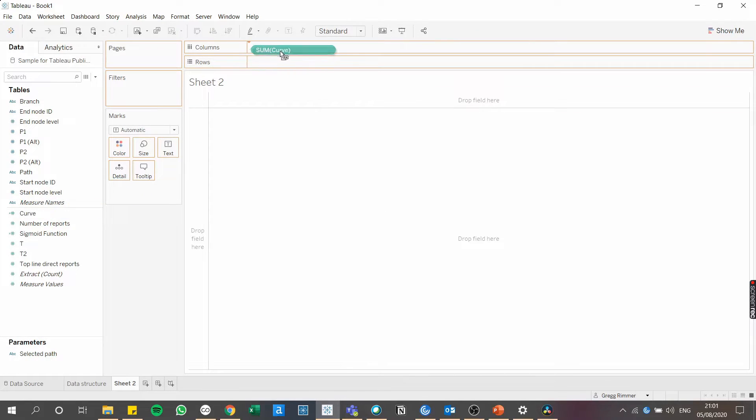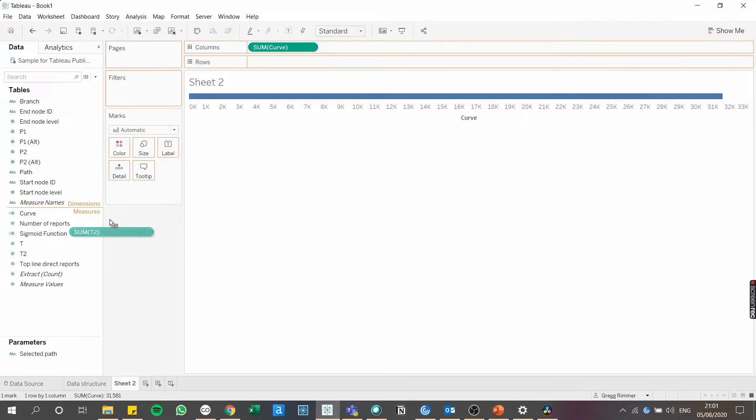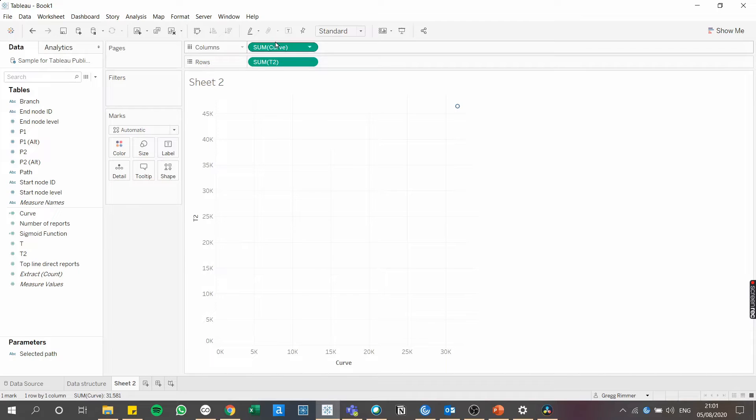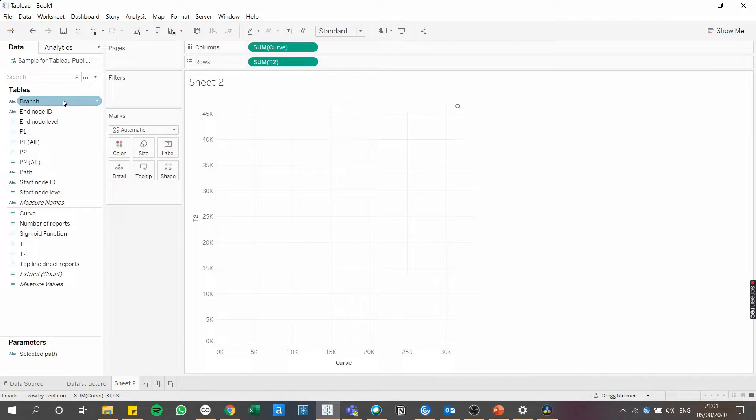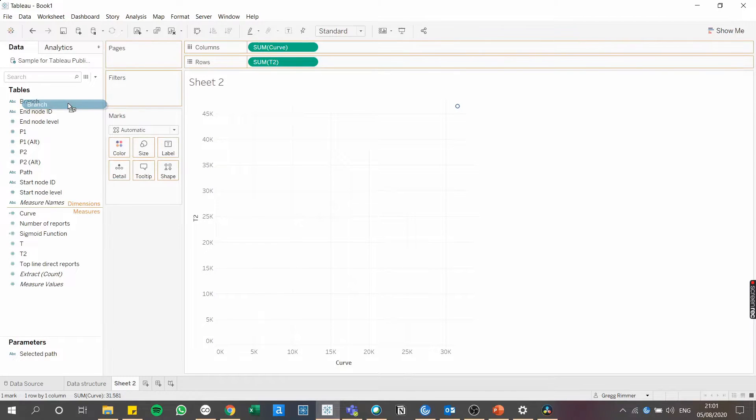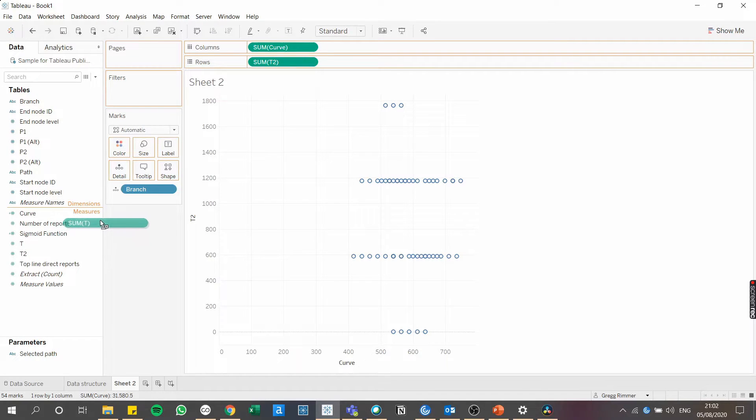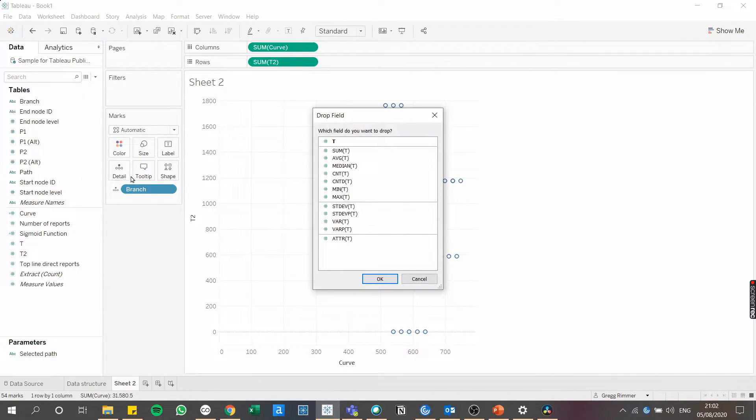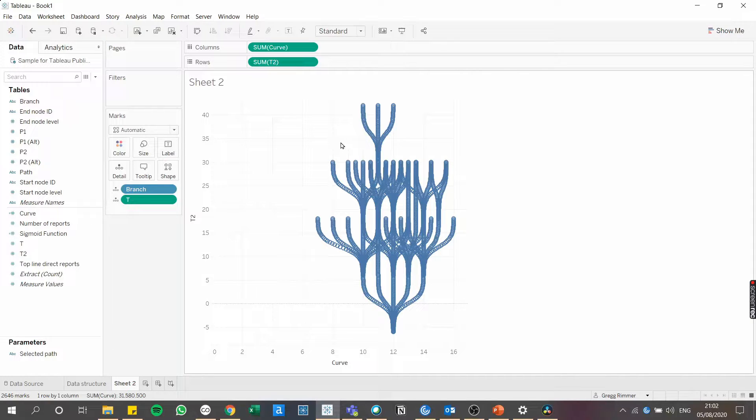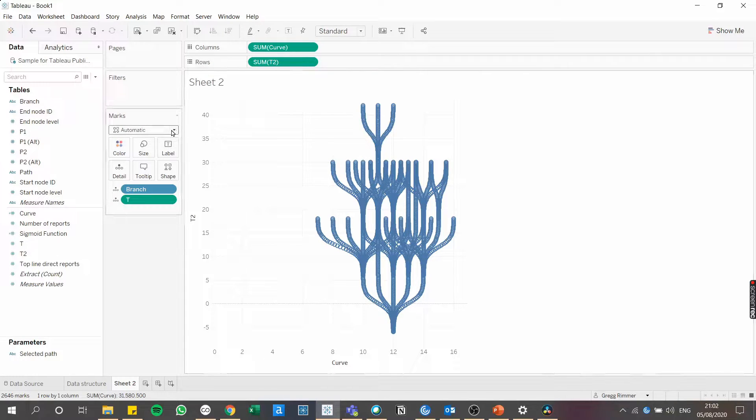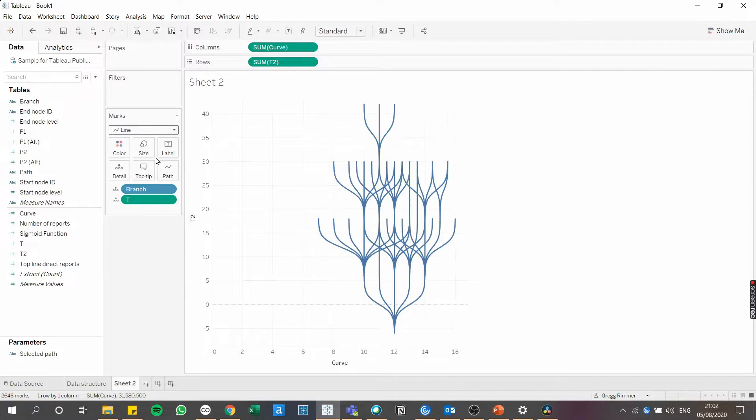First, drag curve onto columns. Then drag T2 onto rows, leave them as sums. Then we need to add the detail to the view to actually build the individual branches. So drag branch onto detail. Then right click, drag T onto detail, selecting T here so that it's a dimension. And here we're already starting to see the org chart form itself. Change the chart type to a line. And here we have the first skeleton.